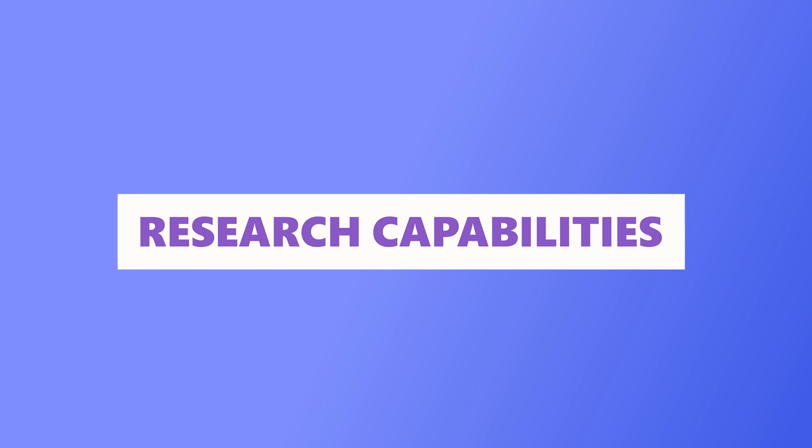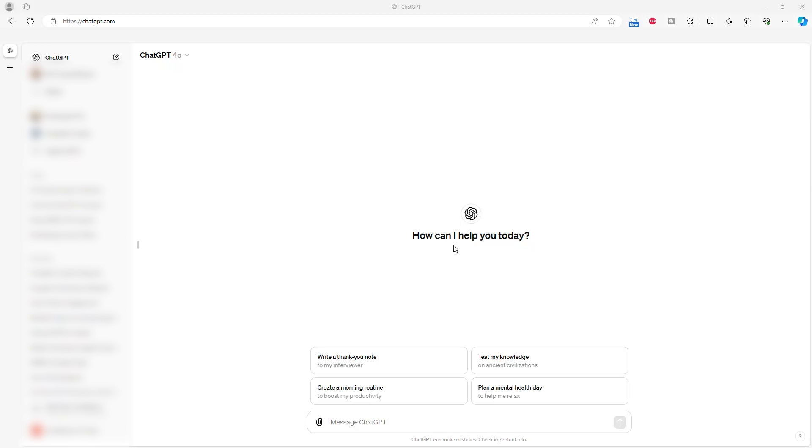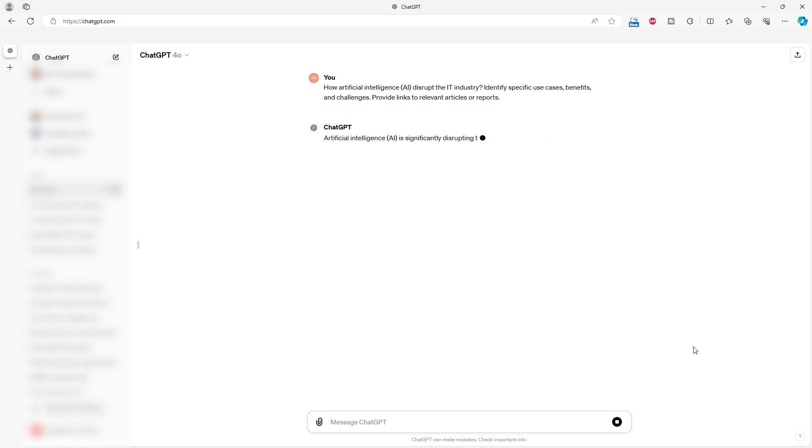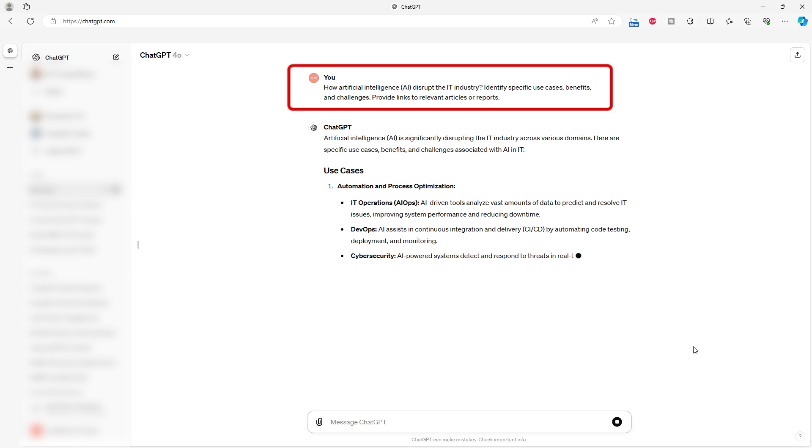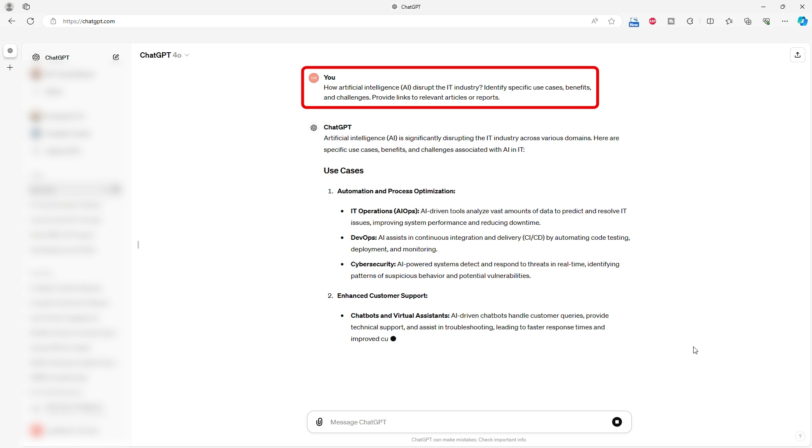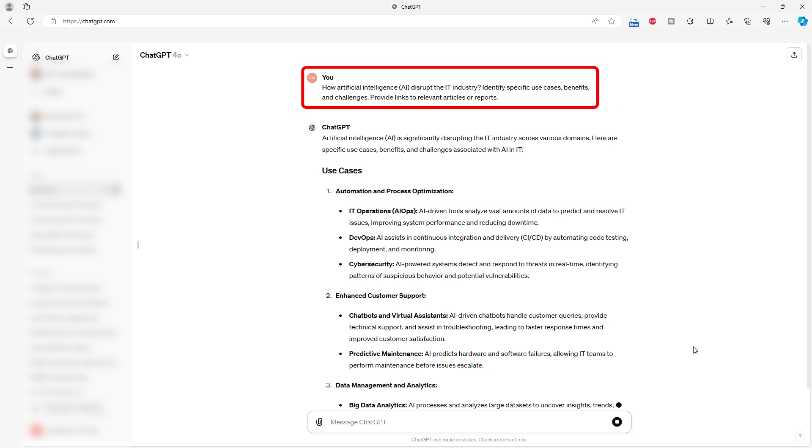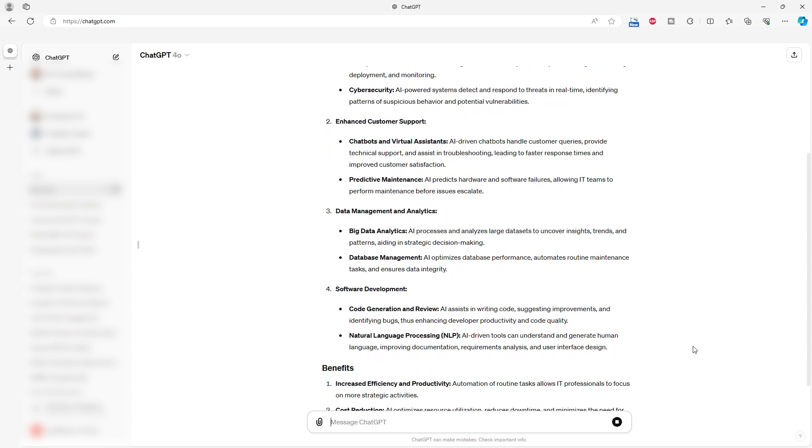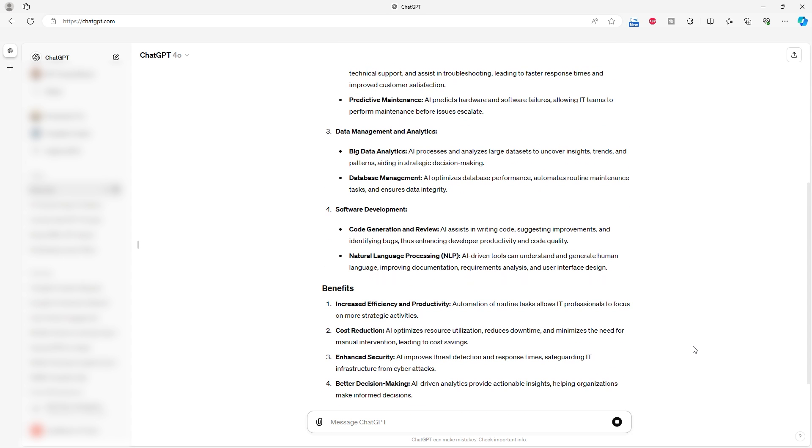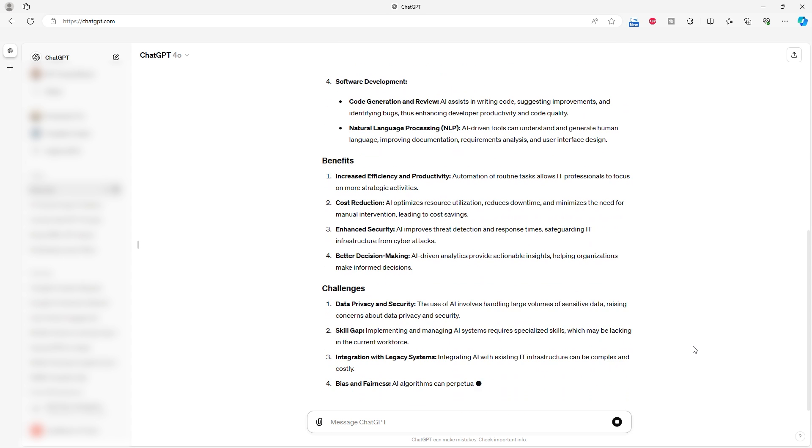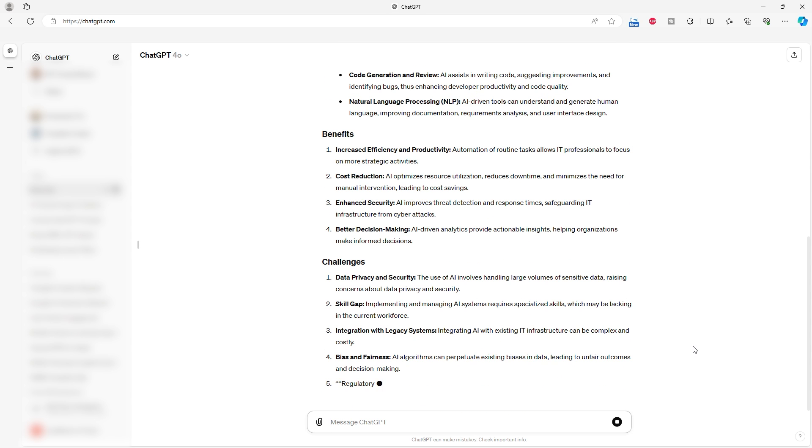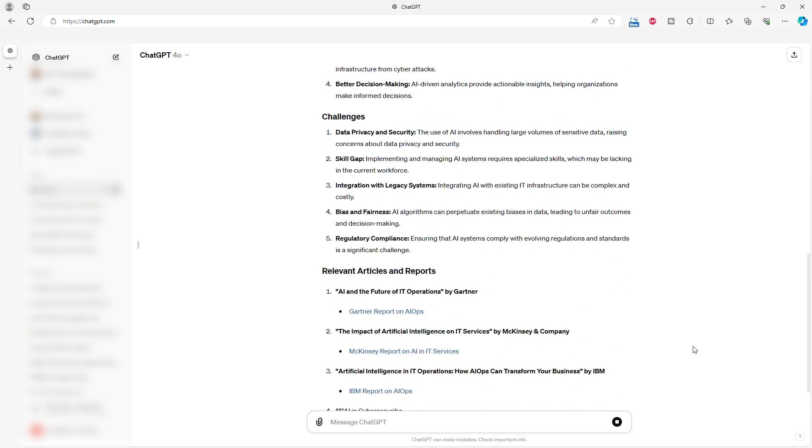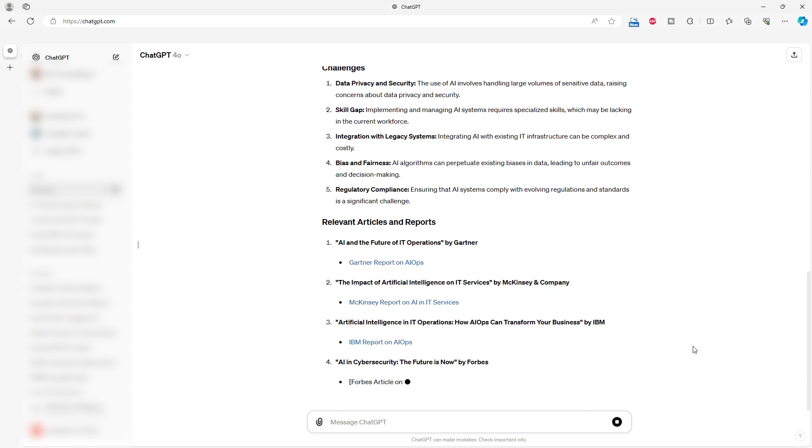Research capabilities. We tested GPT-4o and GPT-4 on how well they handle complex research prompts. Here's what we found. We asked both models about how AI disrupts the IT industry, looking for specific use cases, benefits, and challenges. GPT-4o impressed us with its detailed breakdown and practical examples, like AI-driven tools improving IT operations and cybersecurity.